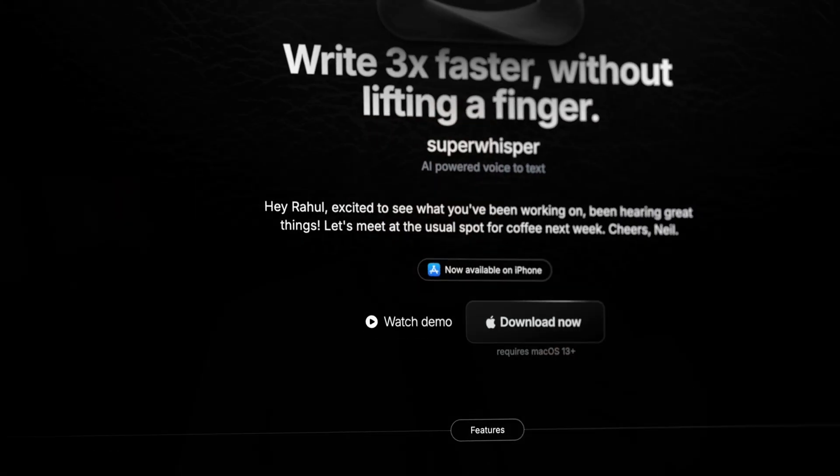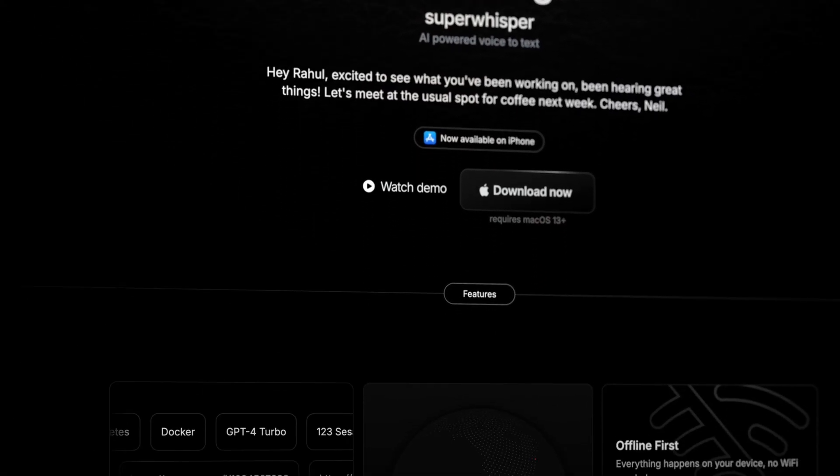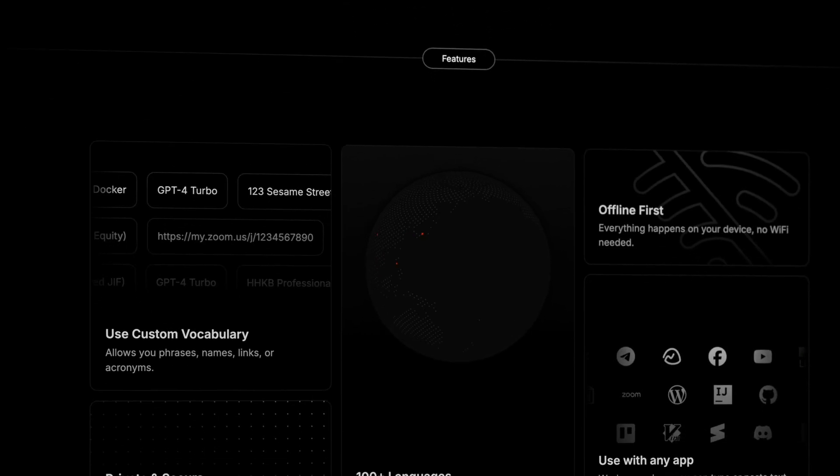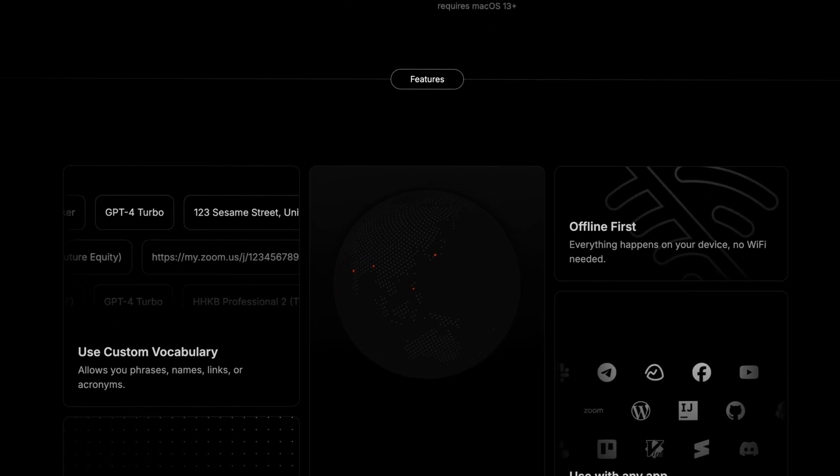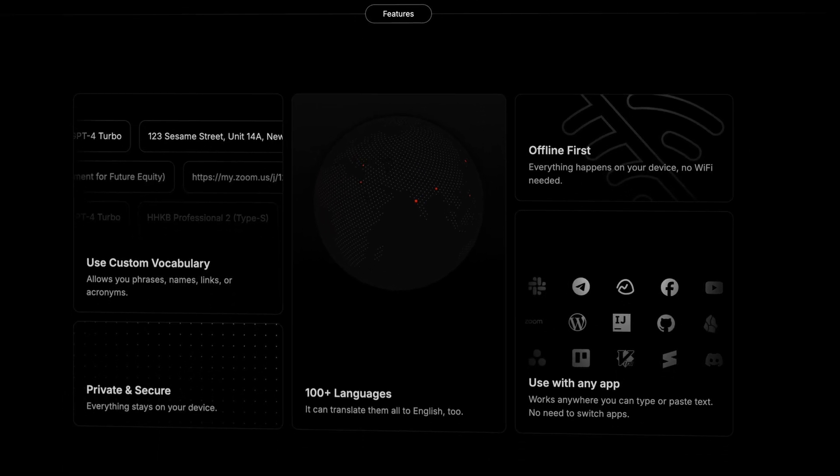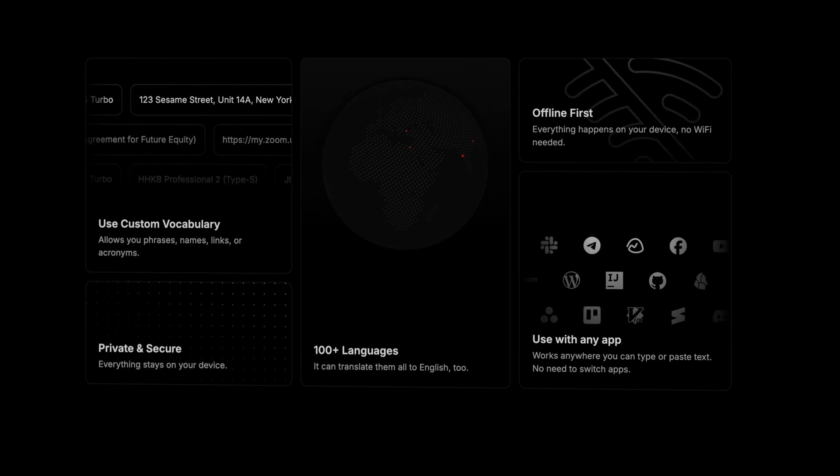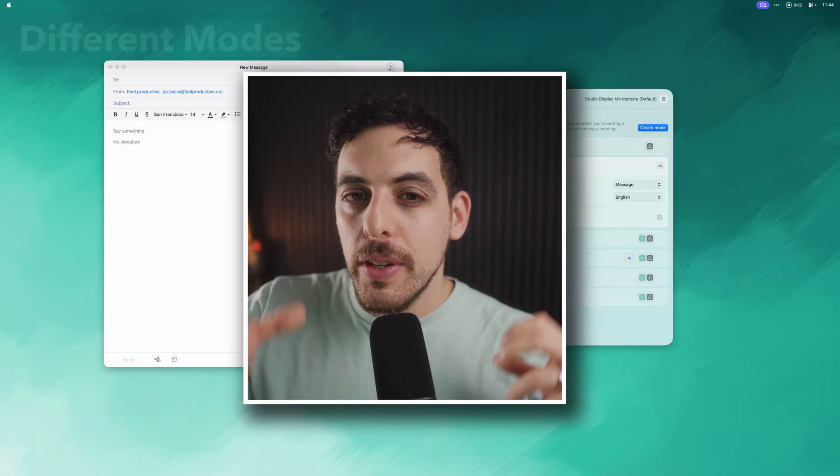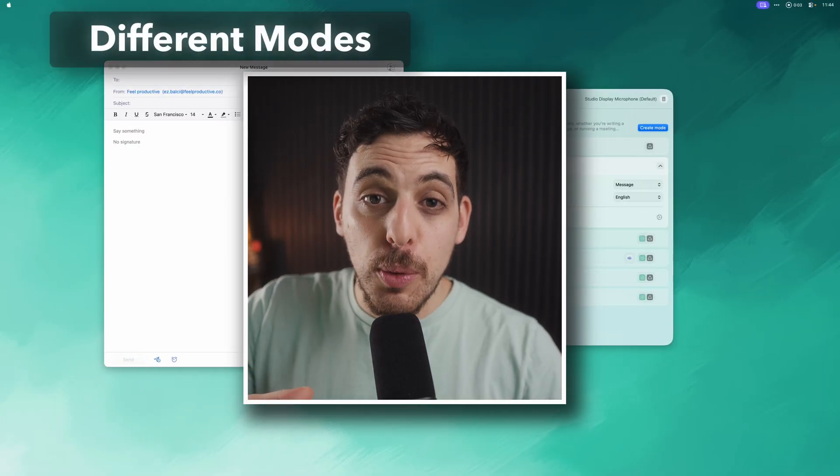Welcome back to the Feel Productive channel, my name's Ez. Super Whisper is an AI-powered dictation app for Mac and iPhone that converts your speech into perfectly formatted text. But what makes it different from every other voice-to-text tool out there are the intelligent modes that actually understand what you're trying to do.